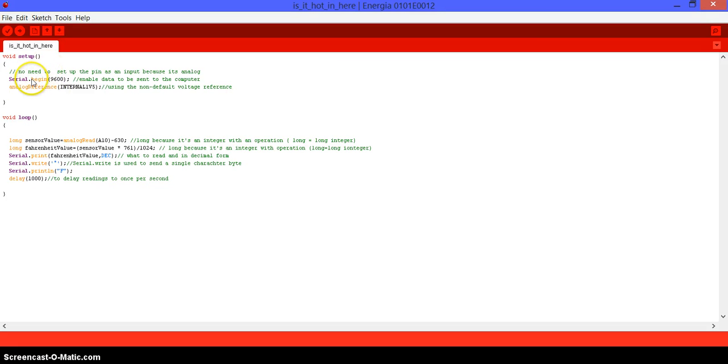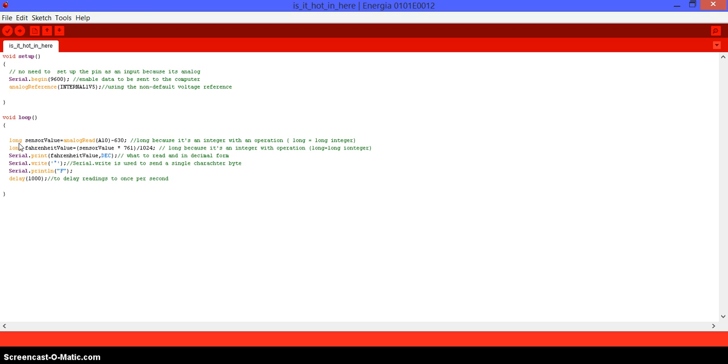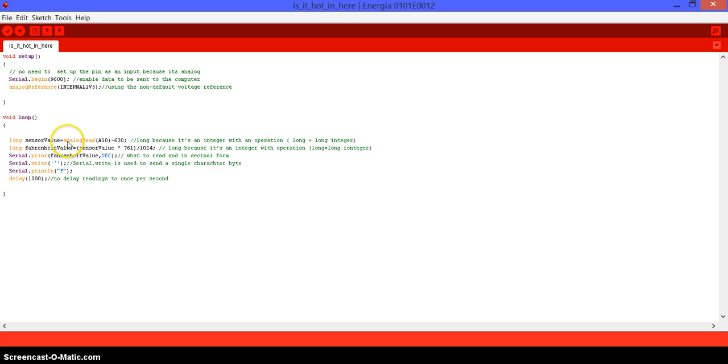Same thing going on, we don't set up the pin because it's an analog, it does it by itself. We start the communication between the computer and the launchpad. We use 1.5 volts as reference. Here we have a new function, which is going to be long. Long is the same as integer, which is kind of constant. Integer actually changes. And long is pretty much an integer, but when you do math, or it's just a big number.